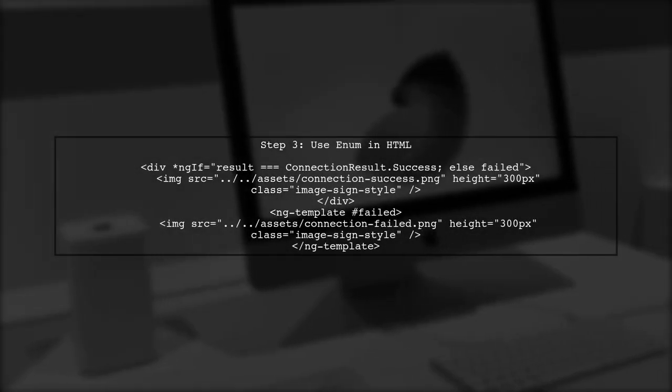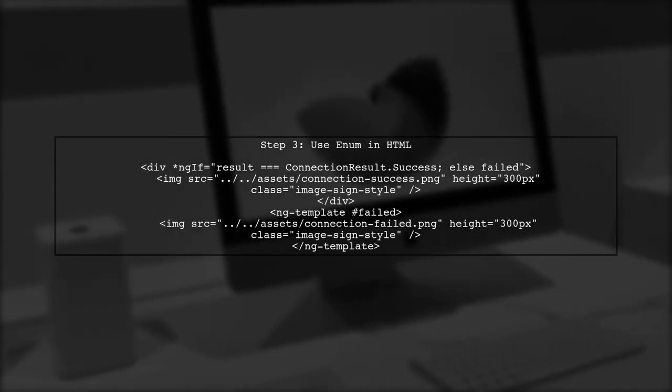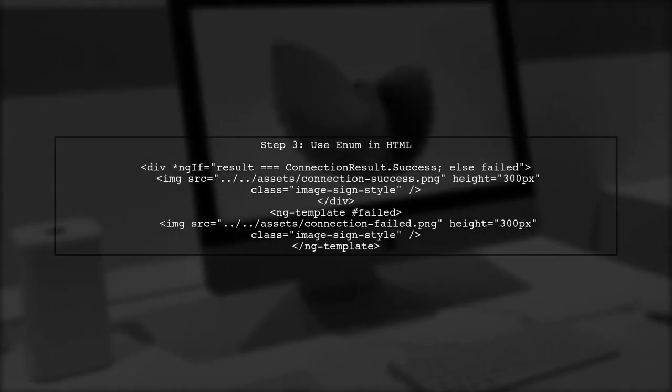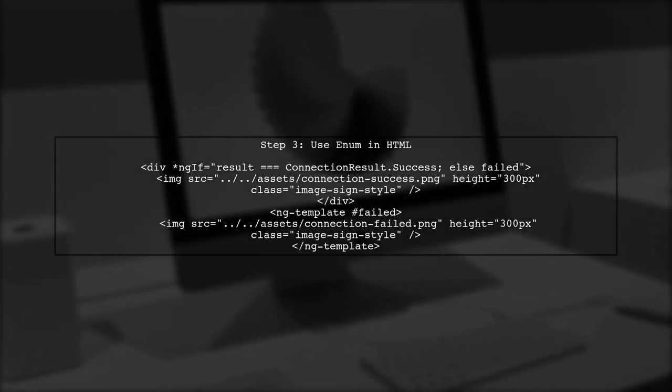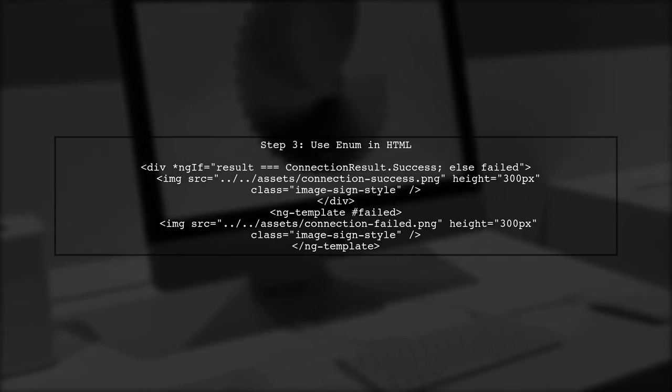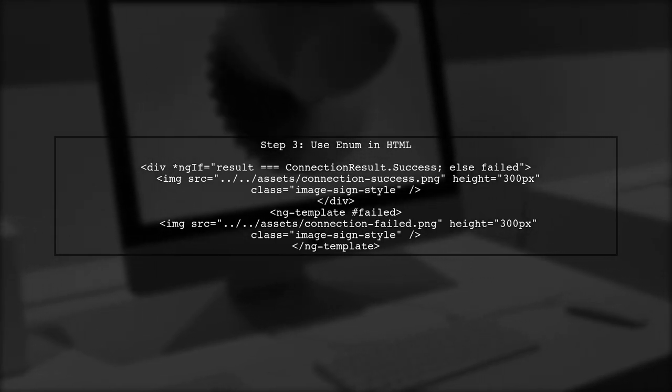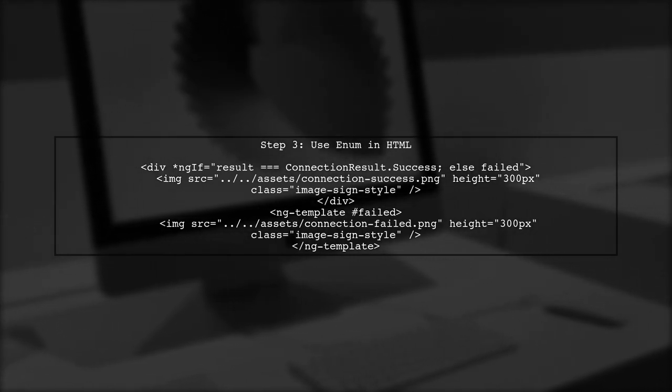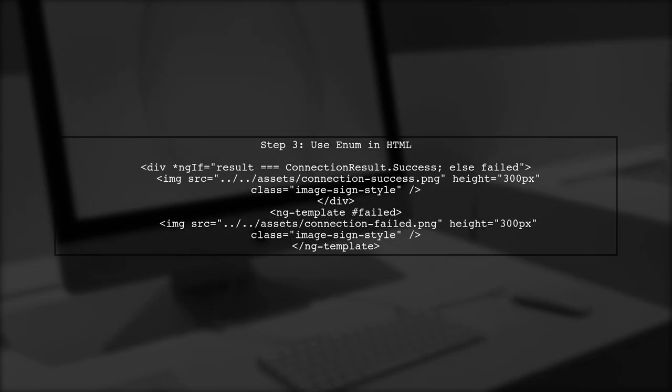Now let's focus on the HTML part. When using the enum in your template, ensure that you reference it correctly from the component.